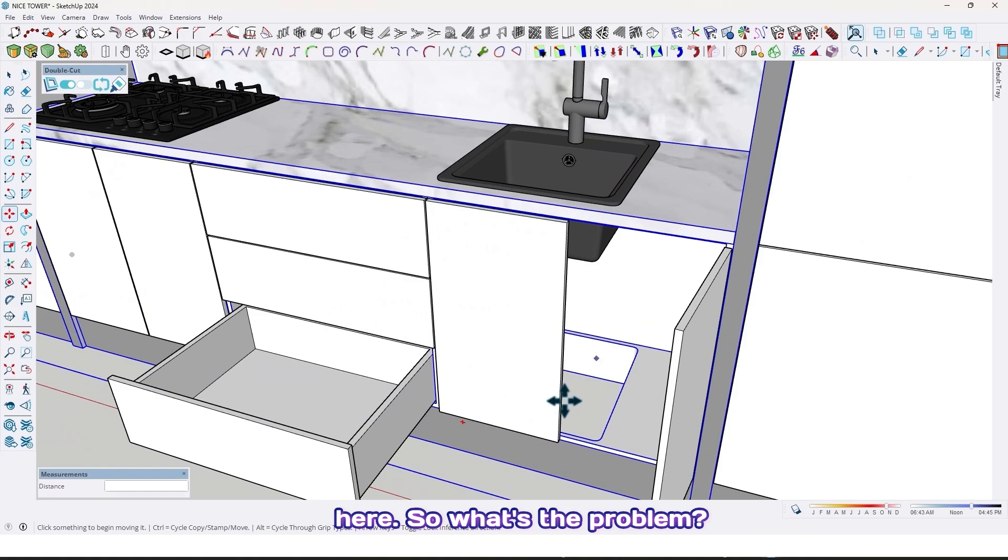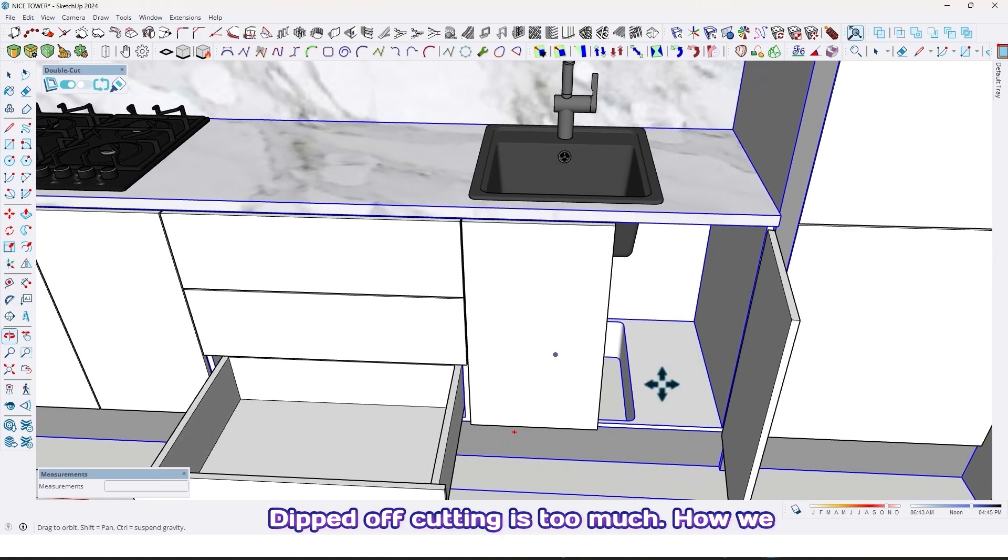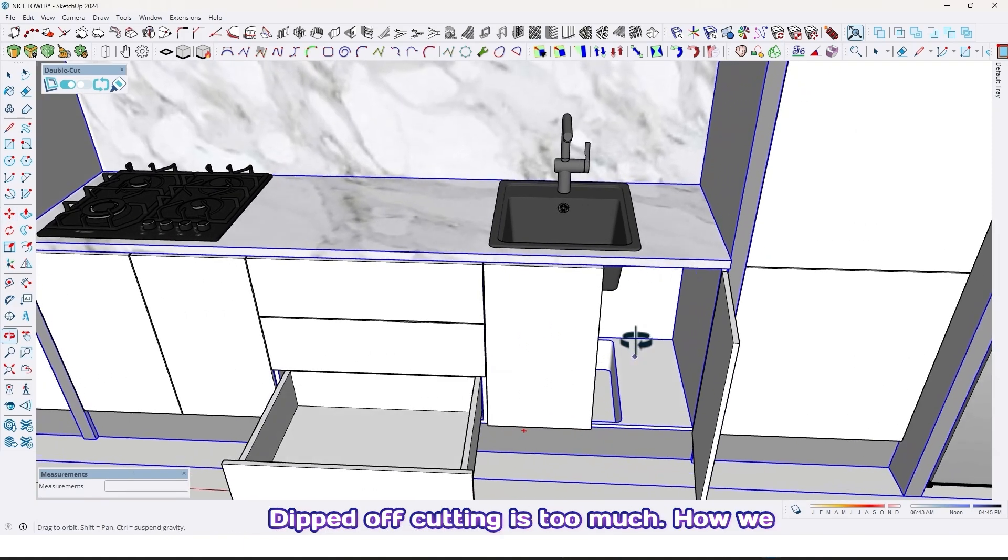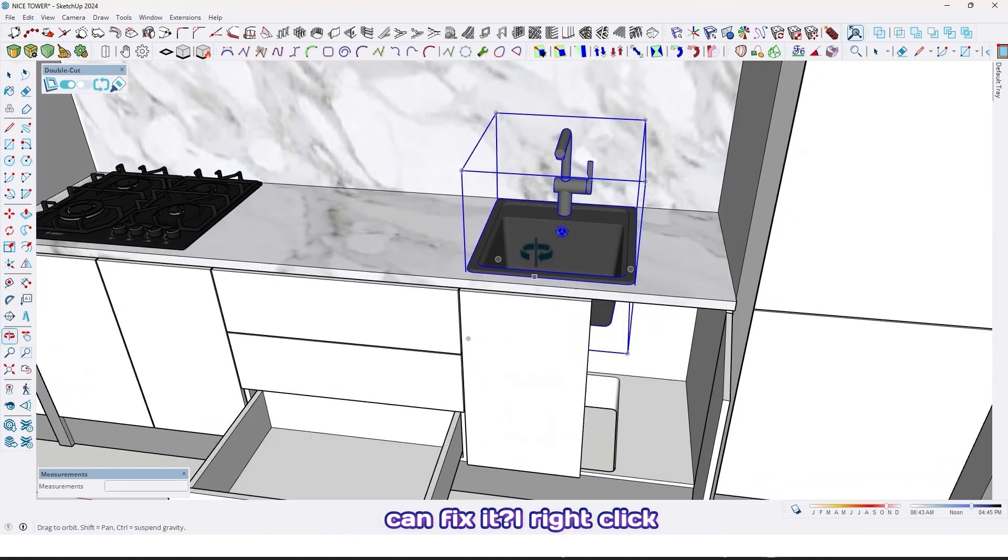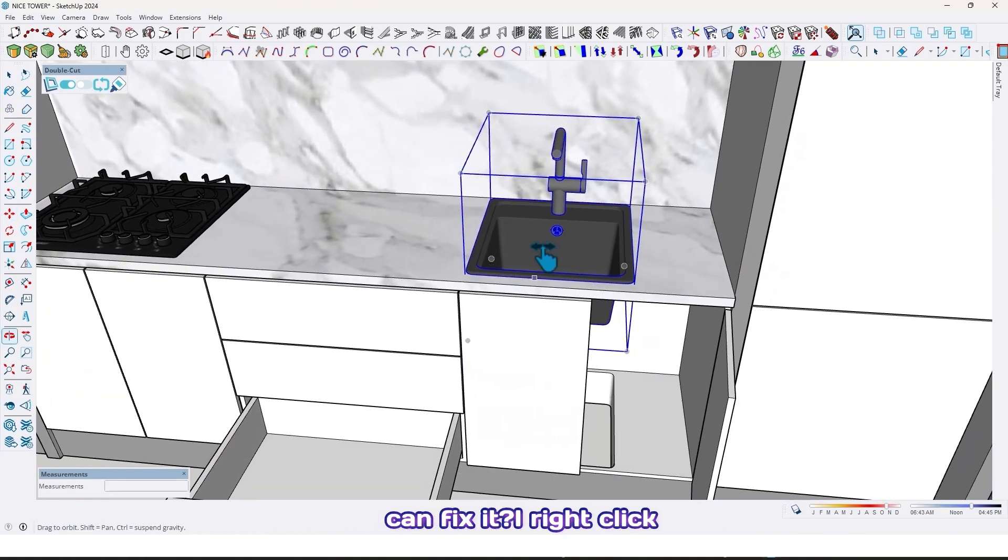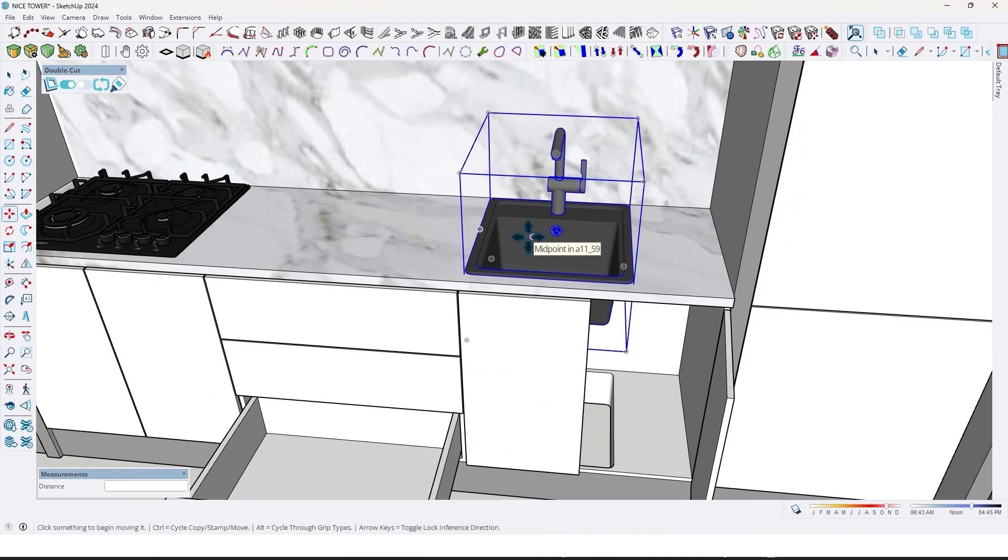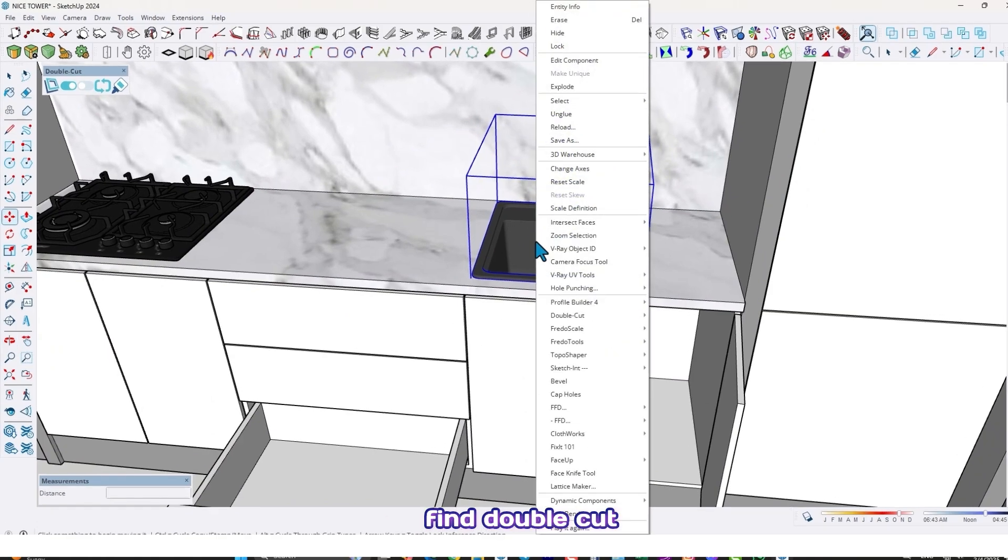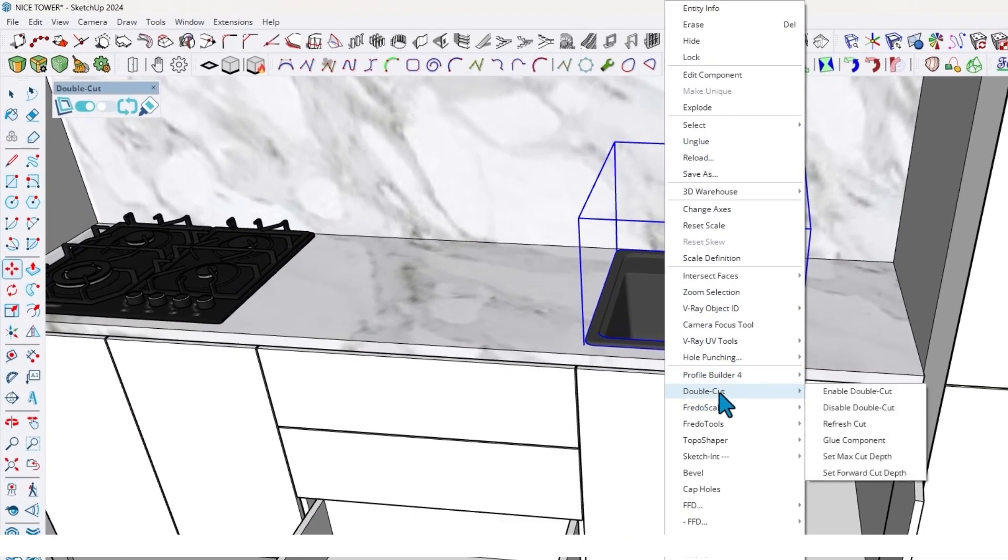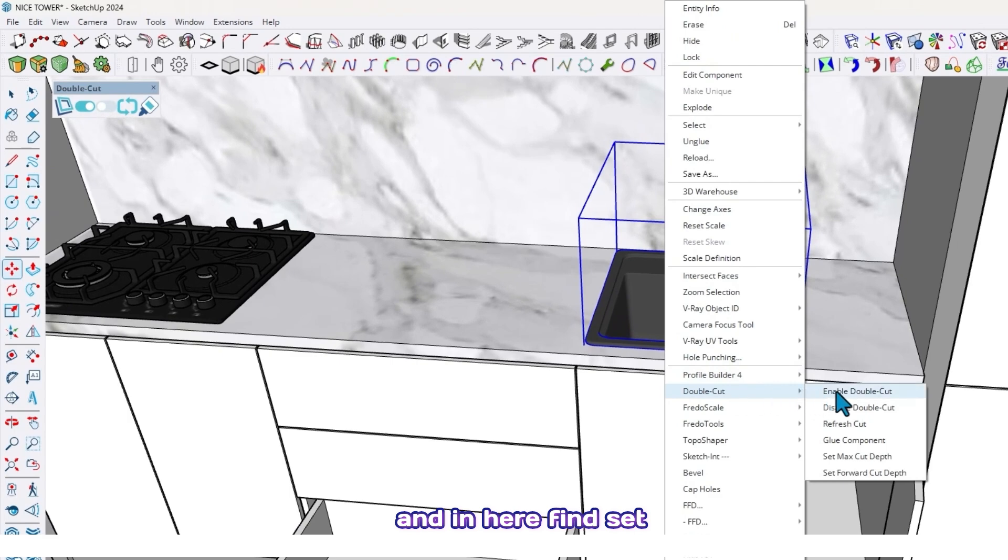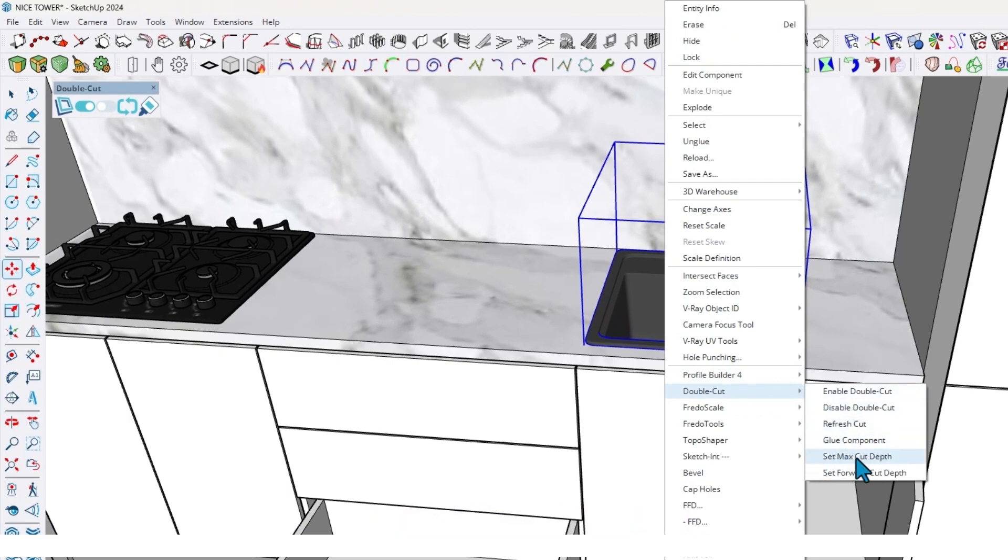What's the problem? The depth of cutting is too much. How can we fix it? By right-click, find Double Cut, and here find Set Max Cut Depth. Click on it.